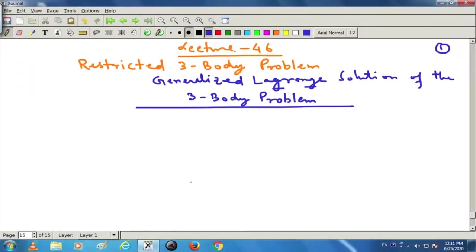Welcome to lecture number 46. Today in this lecture we will wind up the issues related to the 3-body problem. We are going to discuss about the generalized Lagrange solution, but if we try to work out the whole thing it may take at least 6-7 hours to discuss the whole content and we do not have that much time.